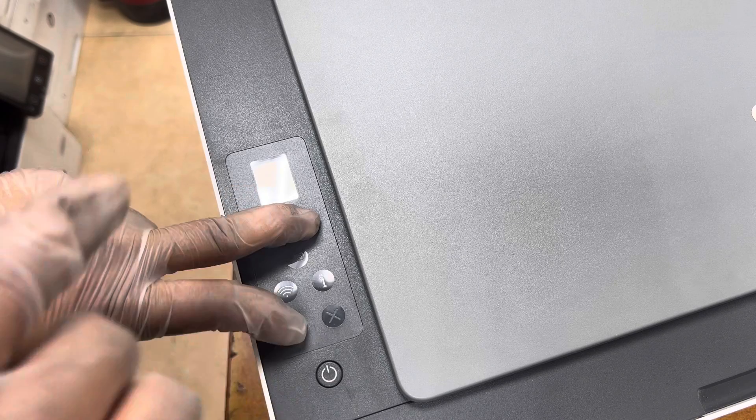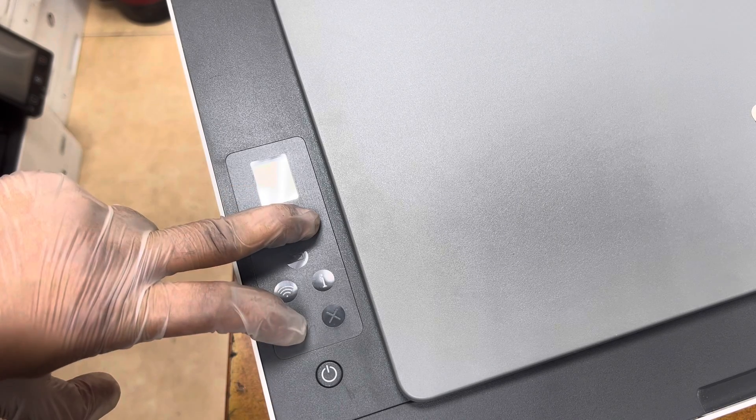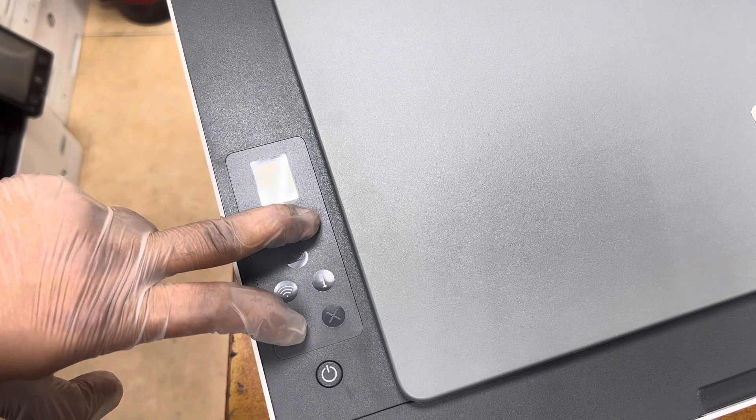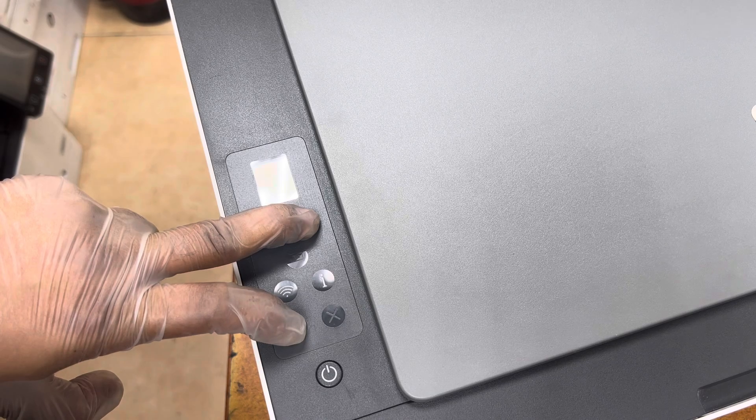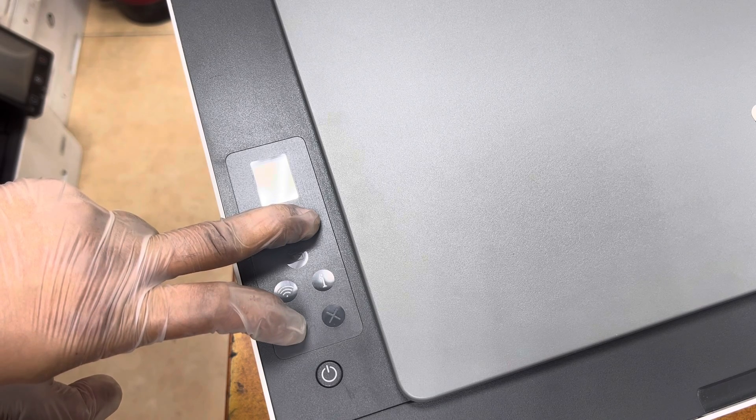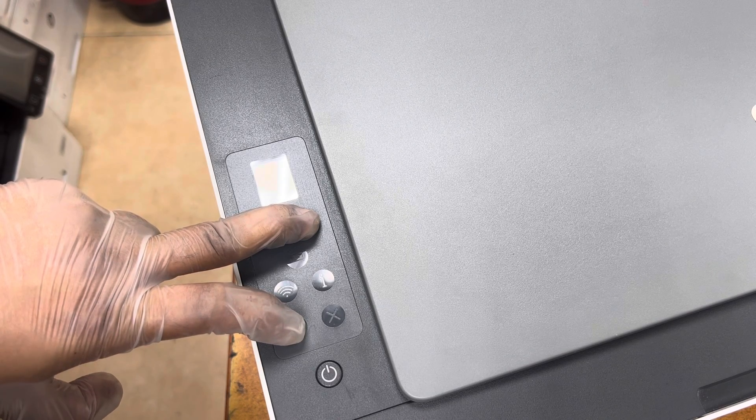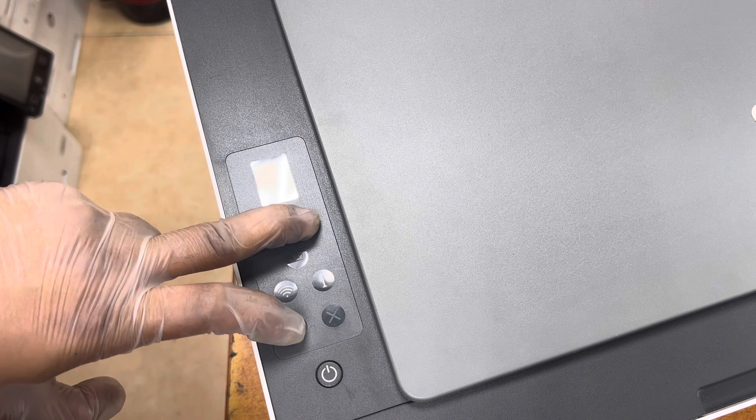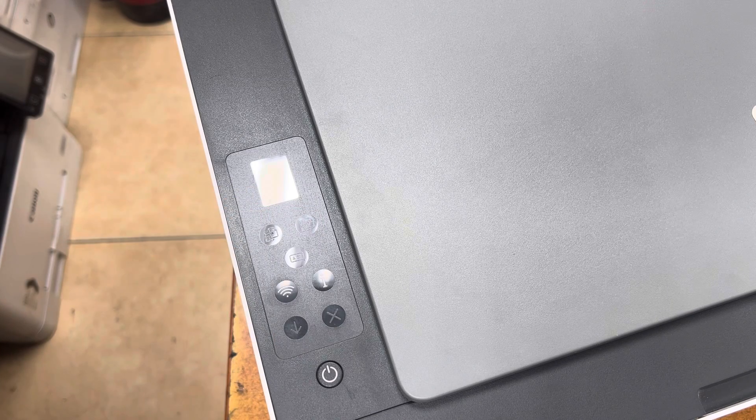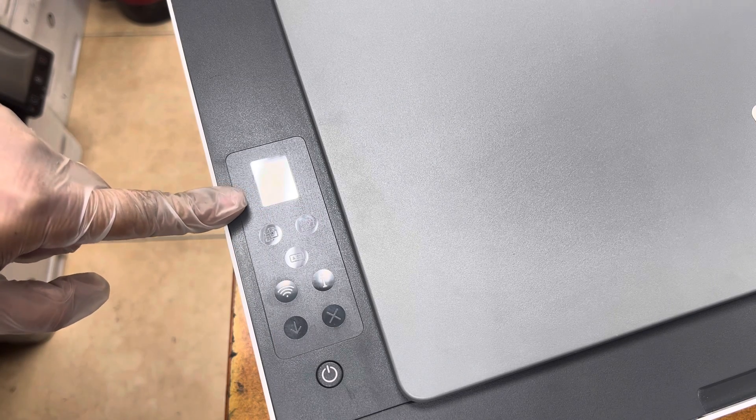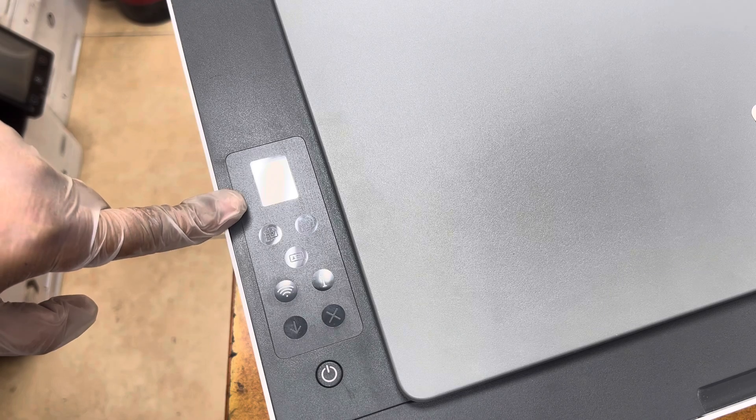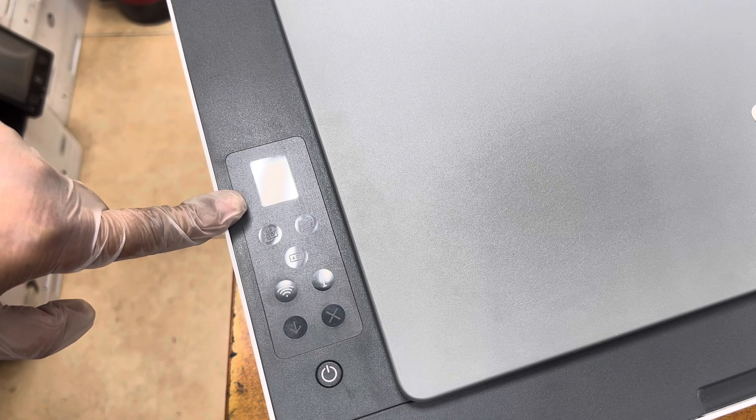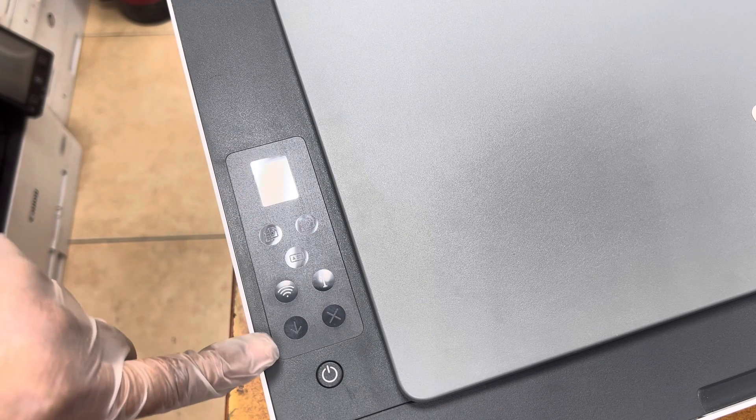Then I will release the buttons. One, two, three, four, five. Now I will release the buttons. The printer starts initializing and it will automatically restart.